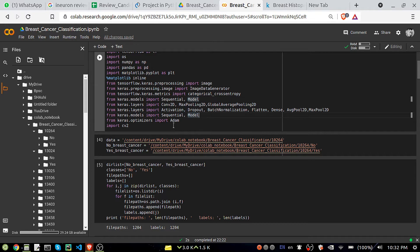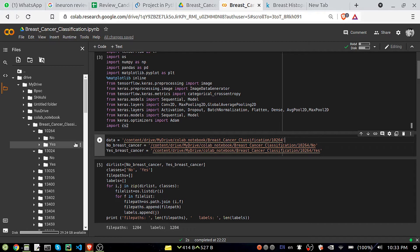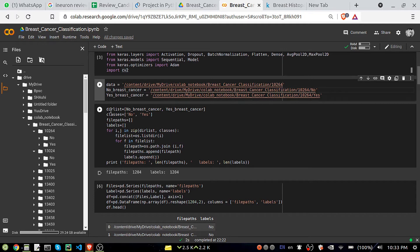OpenCV (cv2) is also required — just to load the images and for prediction purposes. Now, the first thing I did was provide the path of my dataset. You can see there are multiple folders there. I have taken only one folder — folder 10264 — and inside that there are two subdirectories: 'no' and 'yes'. I provided the path here. After that I am trying to see how many files are present — how many images and how many labels are there.